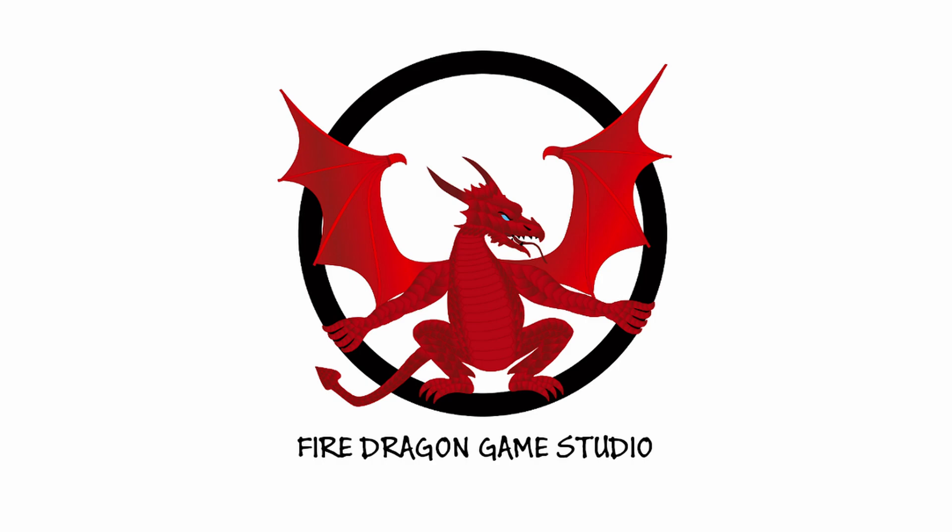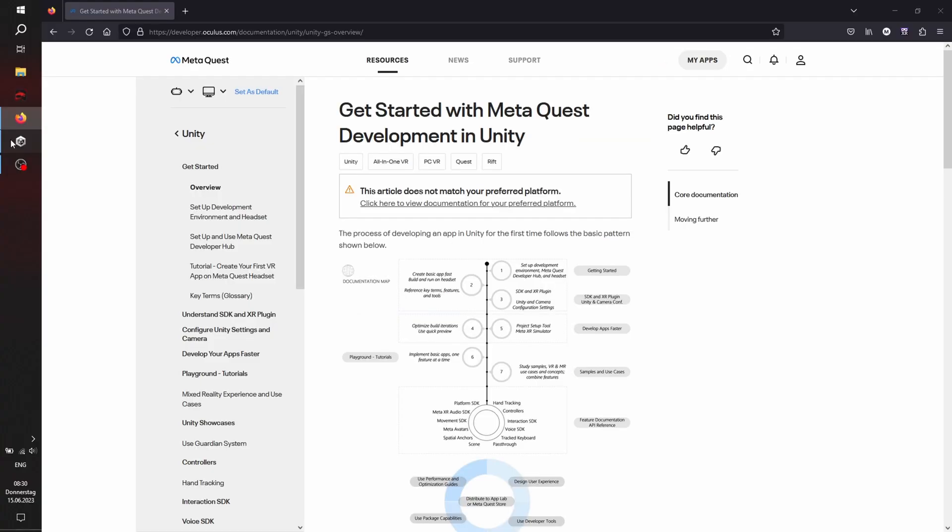Hello and welcome to a new tutorial regarding VR in Unity, especially the MetaQuest and Unity 2022.3 LTS version and the URP render pipeline.